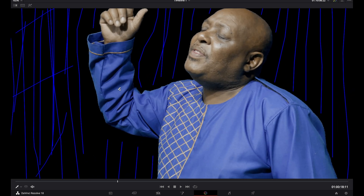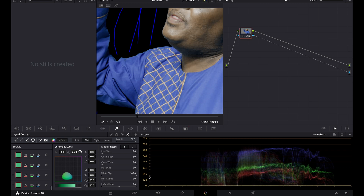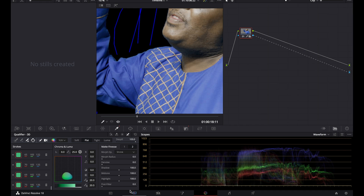You can play around with all of these settings if you want — add some blur, add some denoise. But be very careful because you don't want to introduce other defects. Look at what happens if you add too much denoise — you can see the issues it creates. So I'm not going to use denoise. I'm quite happy with the way this looks.